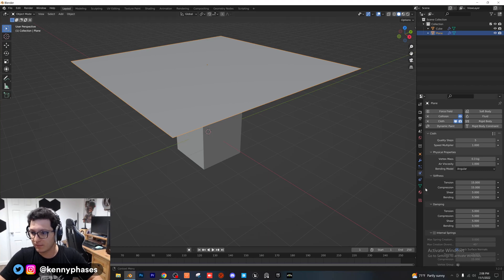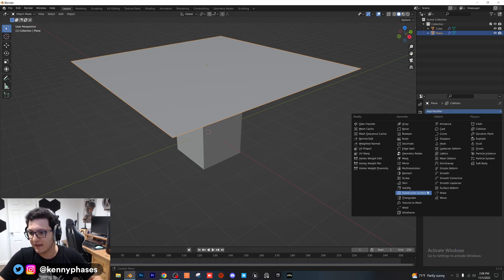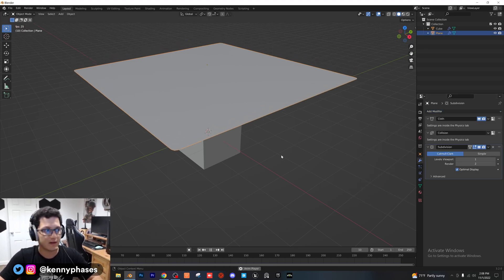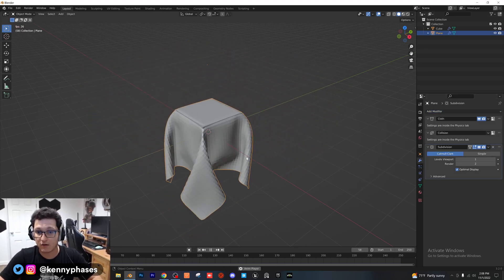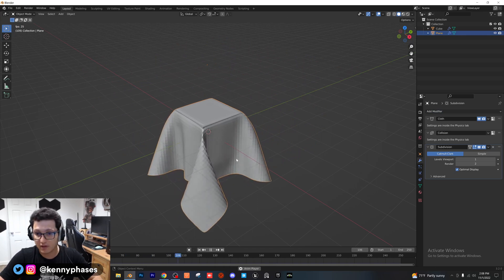Another thing I'm going to do is go ahead to our modifiers here and add a subdivision surface modifier to our cloth. Now let's go ahead and take a look what this looks like now. It's looking much, much better, right?